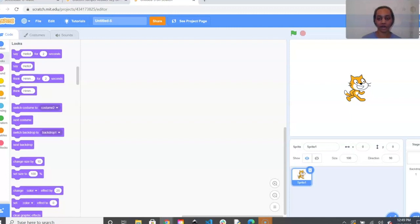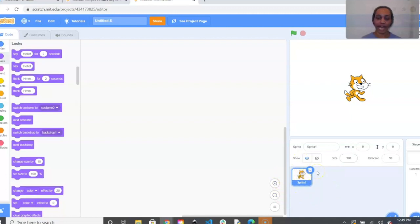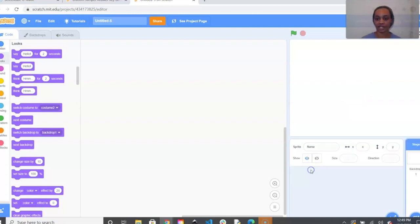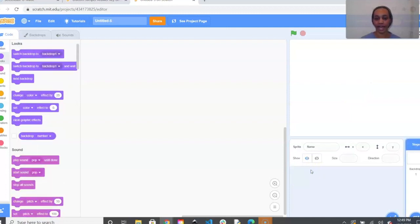From here we're going to go to our sprite box on the right hand side of the screen — you'll see the yellow cat. If you go below that you'll see Sprite 1, highlighted in blue. Go ahead and click the trash can to delete the cat.